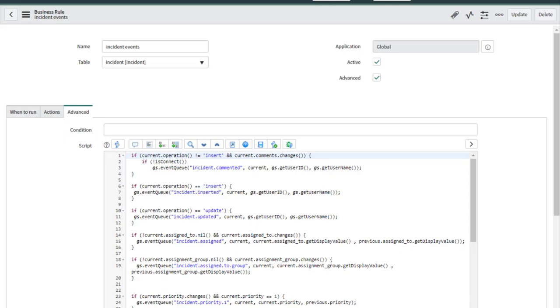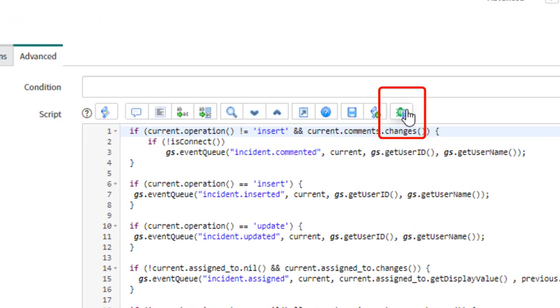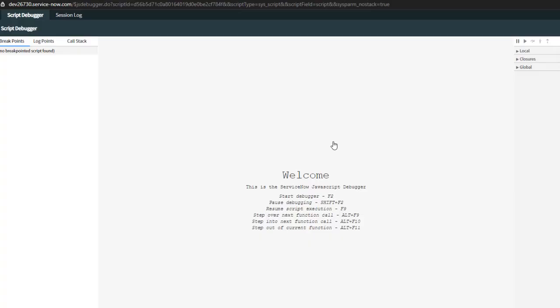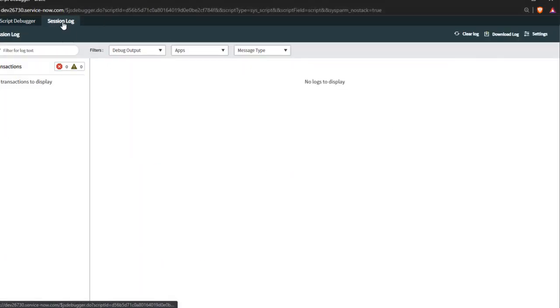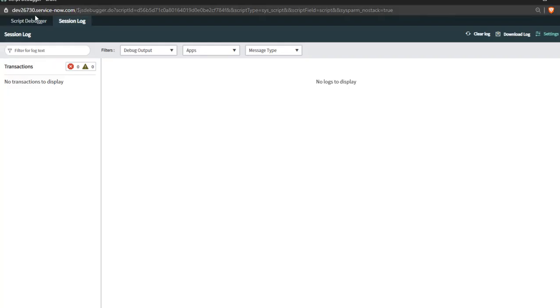Here I am on the business rule incident events. Now I'm clicking the script debugger on the advanced tab, which opens up another browser window. From there, I go to session log, settings, and make sure that logging is enabled.